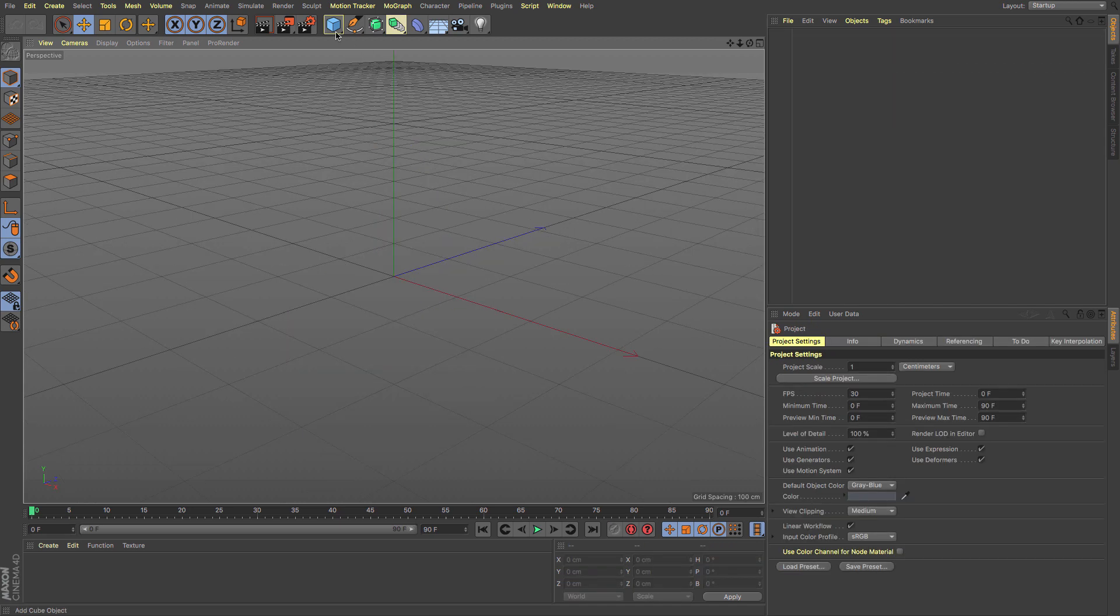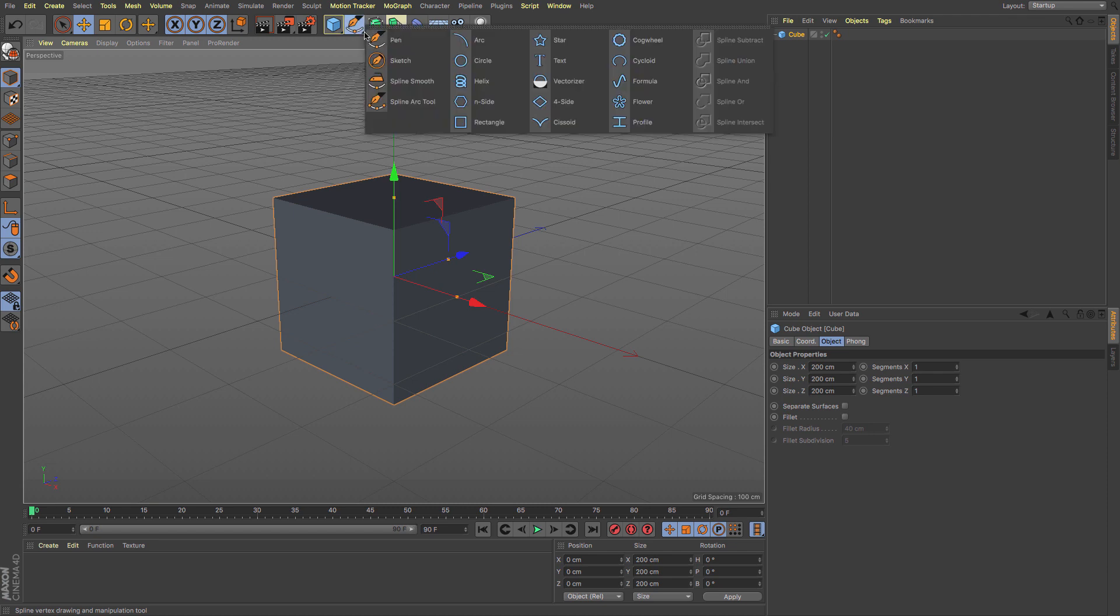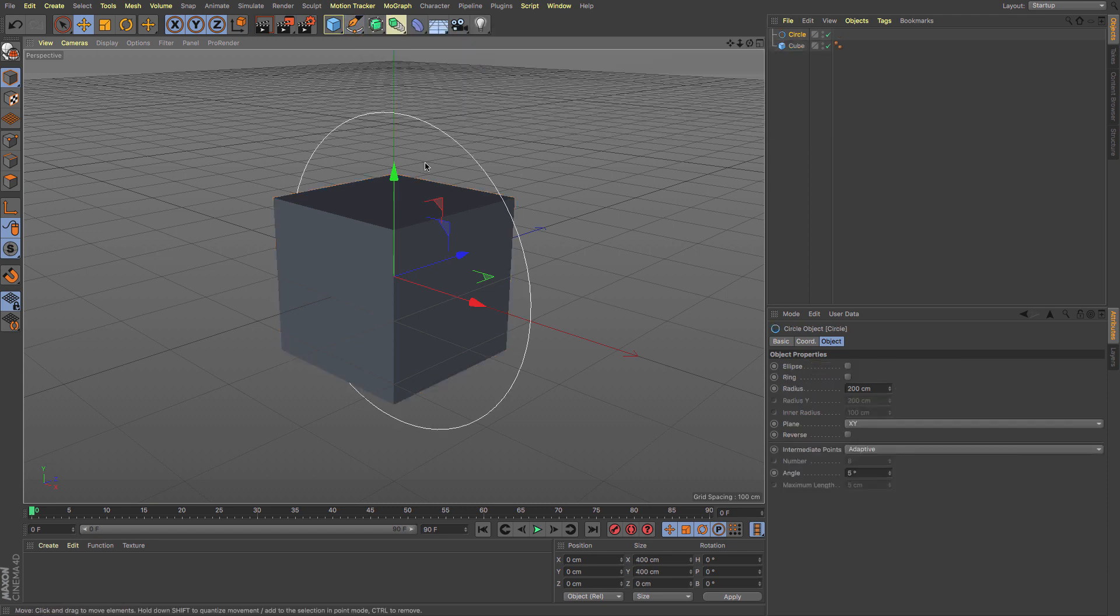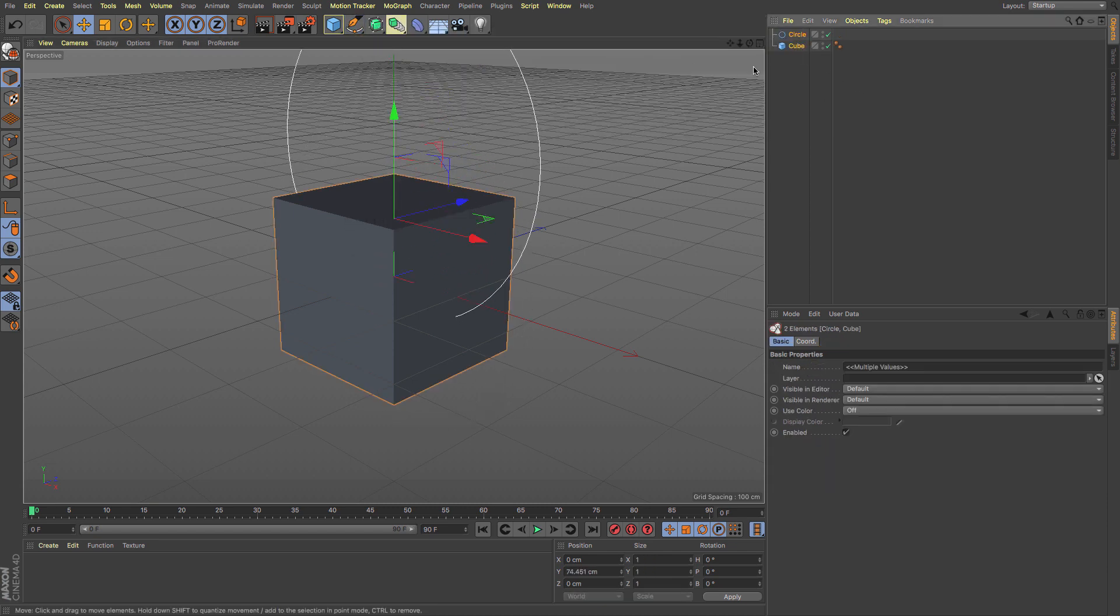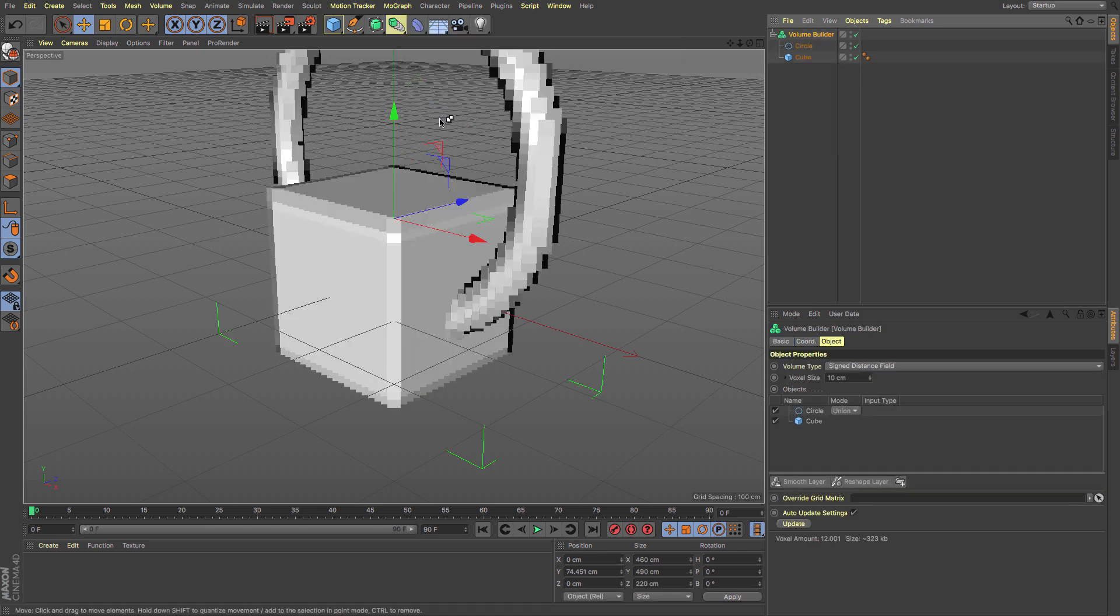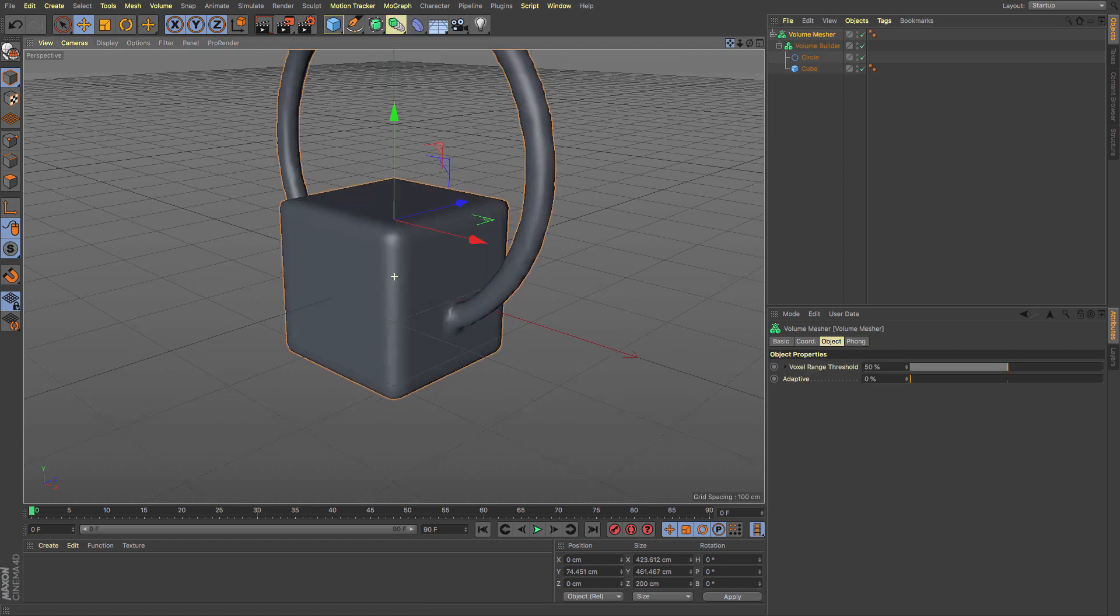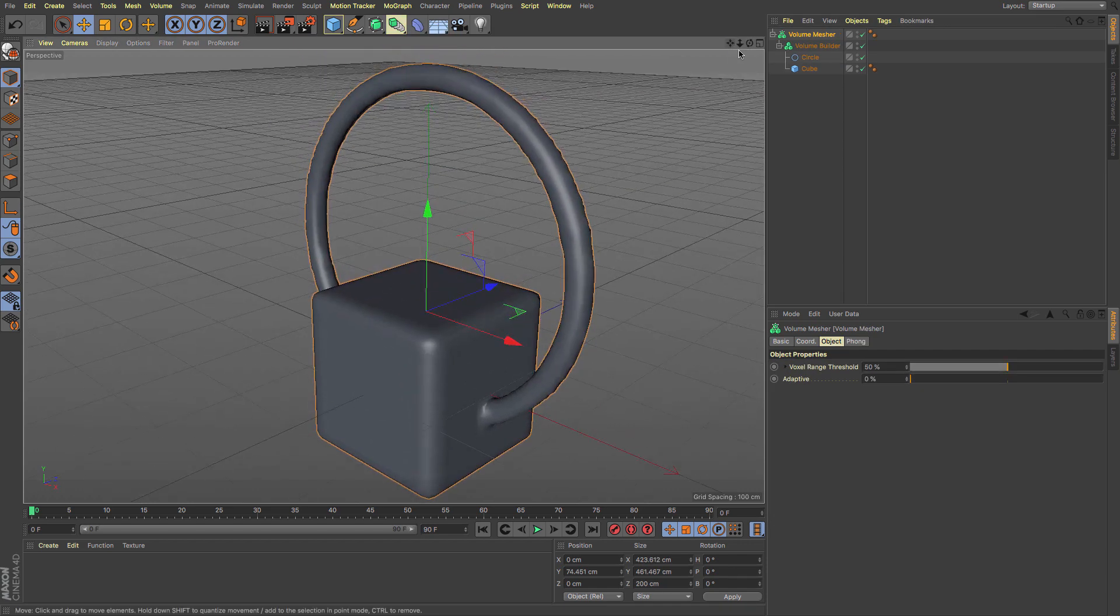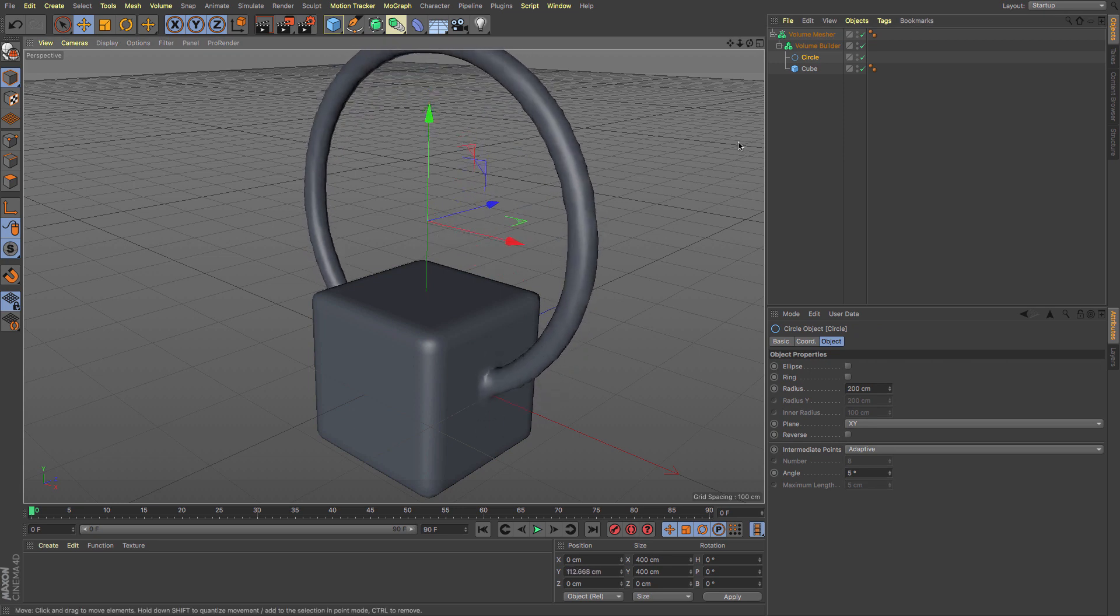Looking at that a bit further, I'm going to create a cube and a circle, move it up, and put them together in a Volume Builder, then put that in a Volume Mesher.